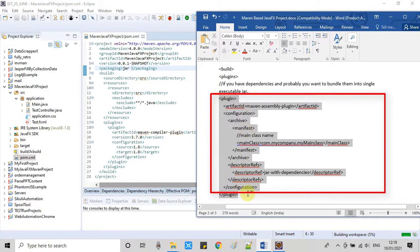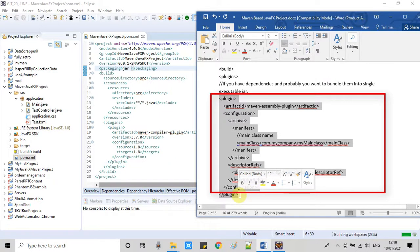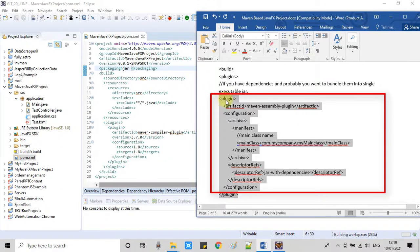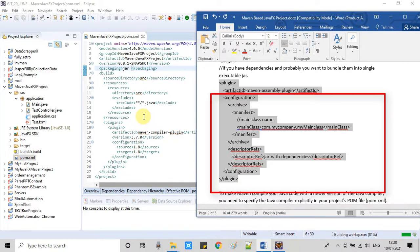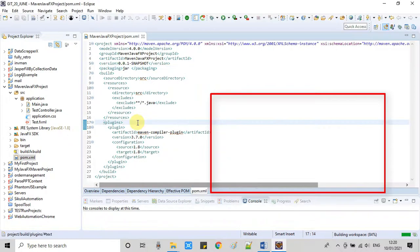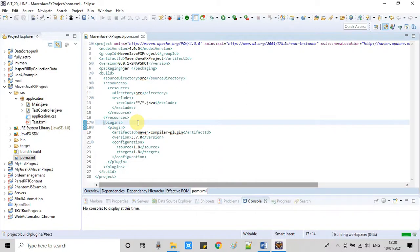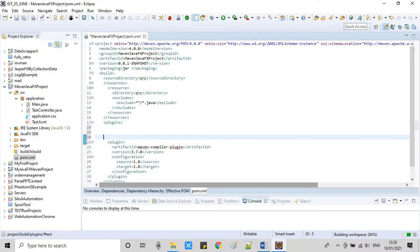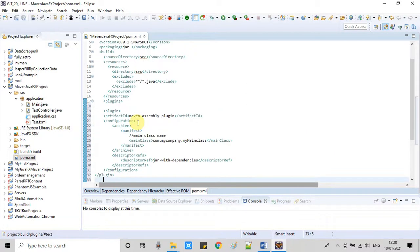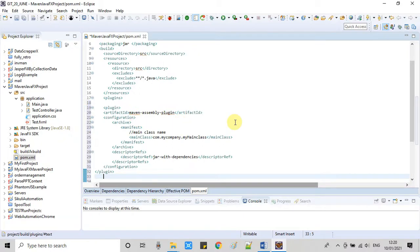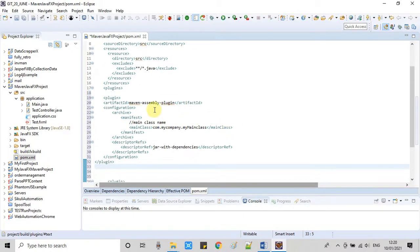Now this is the complete node of the plugin, and the same information is given in the notepad. The download link is given in the description box. First I will add this node right here in this plugins tag, then I will explain everything.